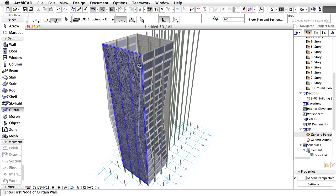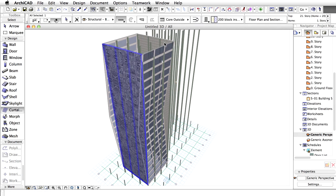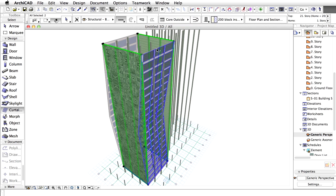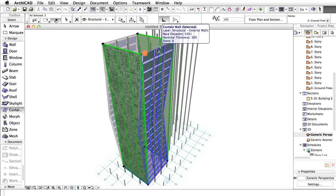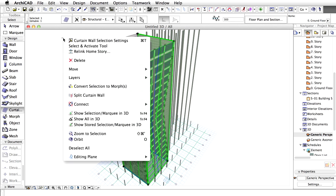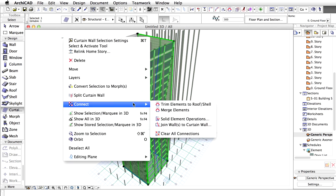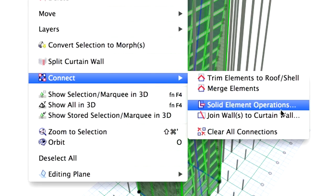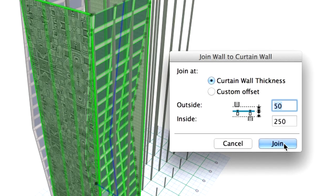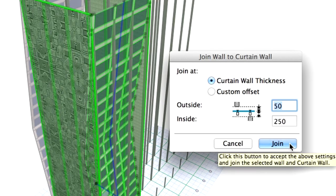Select the two walls and one curtain wall. Display the context menu by right-clicking an empty area in 3D. Select the Connect or Join Walls to Curtain Wall command from the context menu. Click on Join in the upcoming dialog box.